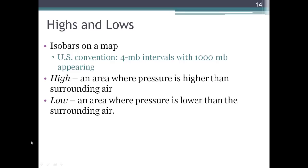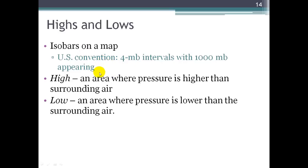We can identify areas of high and low pressure using isobars on a map. The convention in the U.S. is to draw isobars at 4 millibar intervals with the 1000 millibar isobar on the map — so 1000, 1004, 1008, and so on, or 996, 992 below 1000. Once we draw isobars equalized for sea level pressure, we can identify areas of relative high and relative low pressure. There's no absolute cutoff determining a high or low pressure cell; it's just relative to the surrounding air.